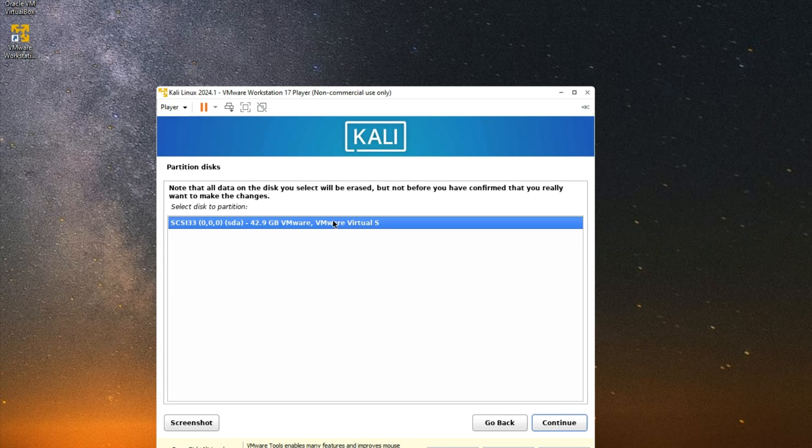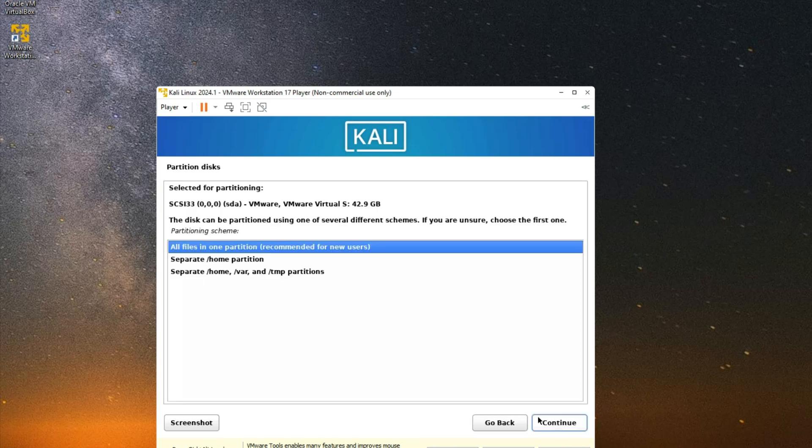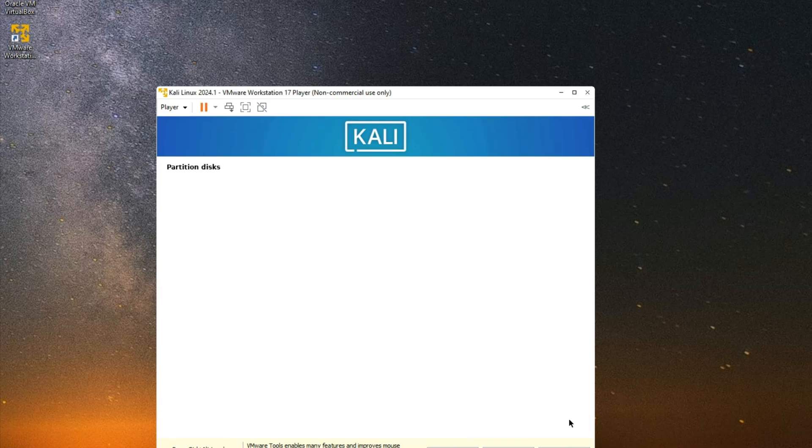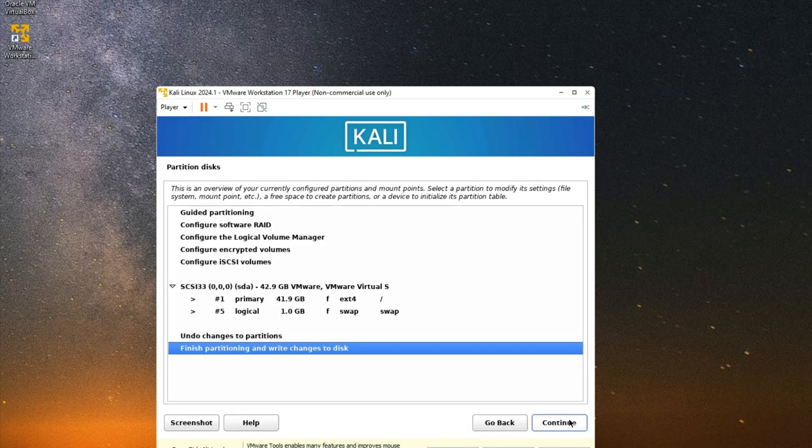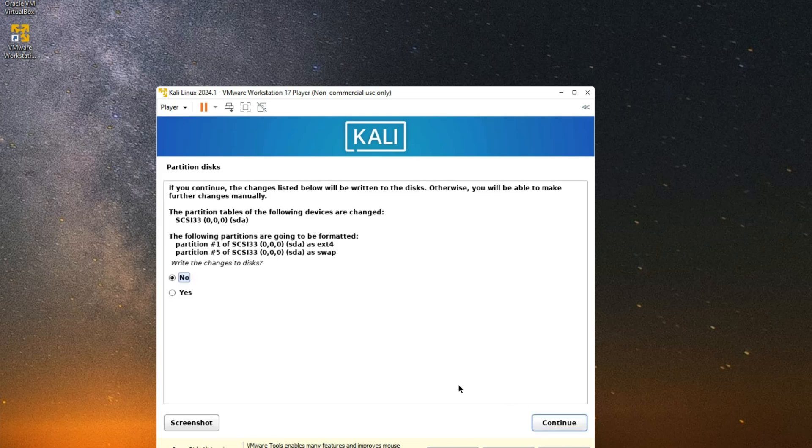Select the disk right here which we allocated earlier, continue. All files in one partition, continue. Finish changes, finish partitioning and write changes to the disk, continue. Select Yes to allow these to write changes to the disk, and then continue.